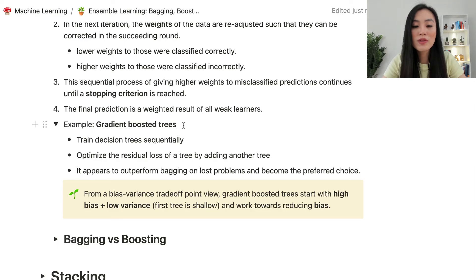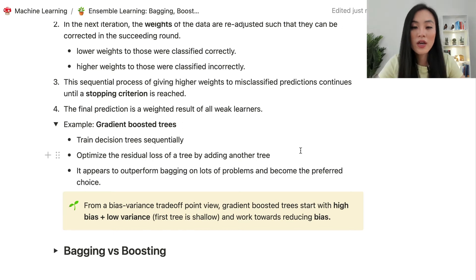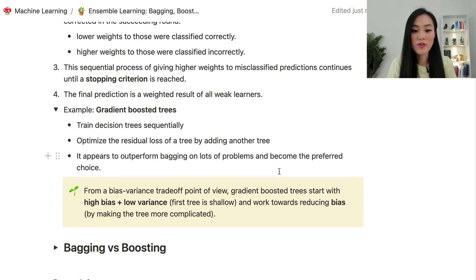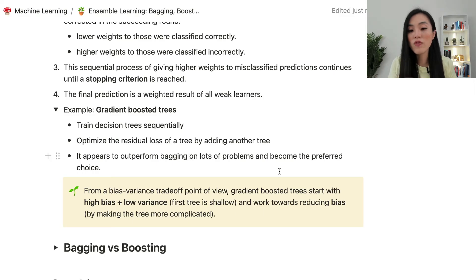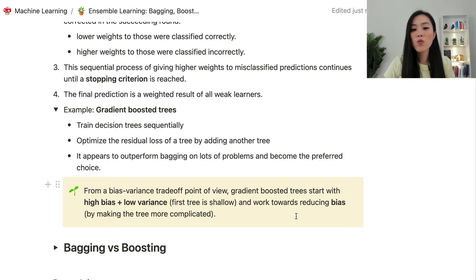One popular example of a boosting method is gradient boosted trees. Gradient boosted trees train decision trees sequentially, optimizing the residual loss by adding another tree. It tends to outperform bagging on many problems and has become the preferred choice. From a bias-variance tradeoff perspective, gradient boosted trees start with high bias and low variance because the first tree is shallow — only slightly better than random guess — and then work towards reducing bias by making the tree more complicated.